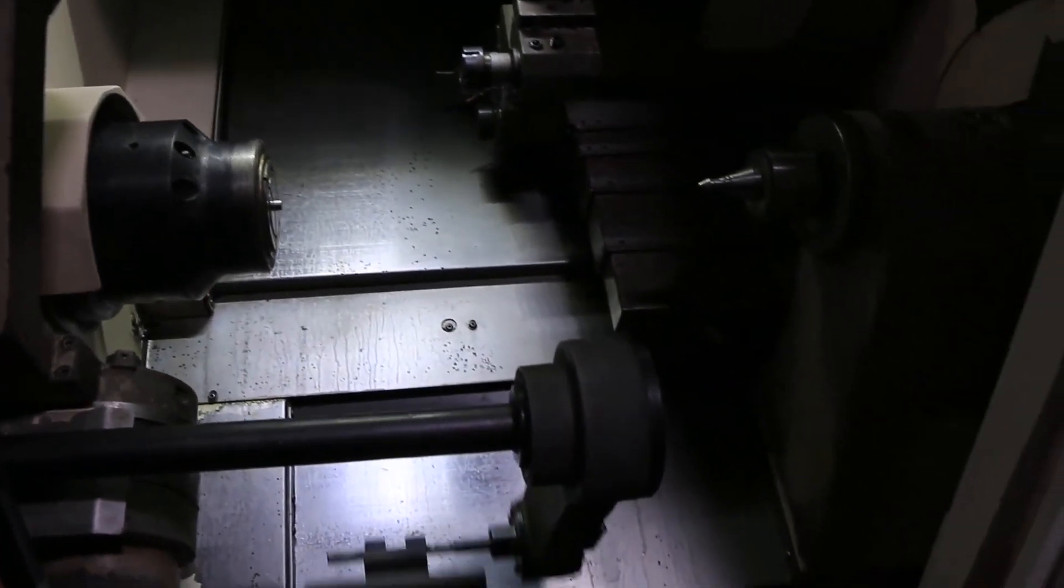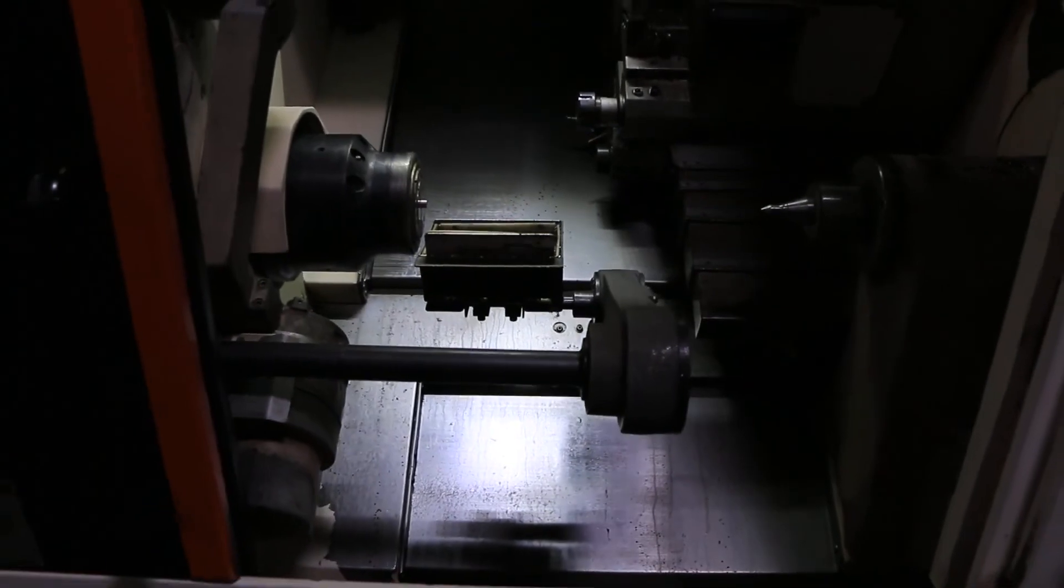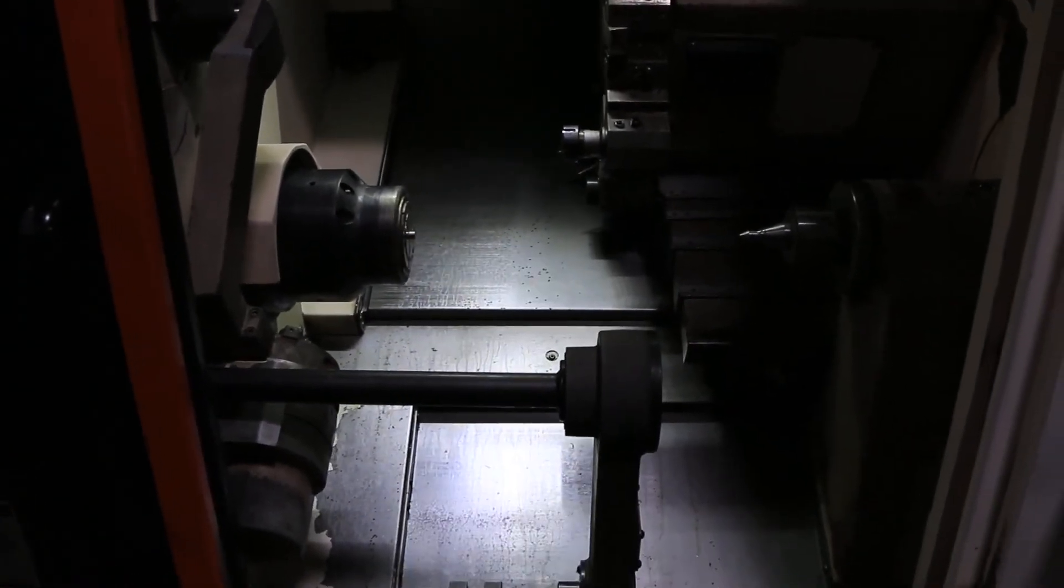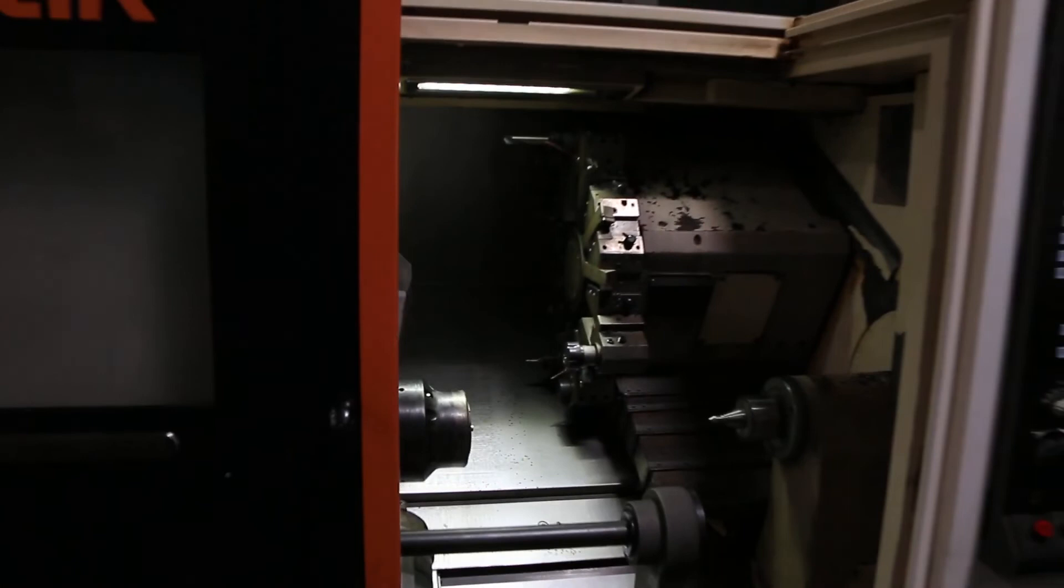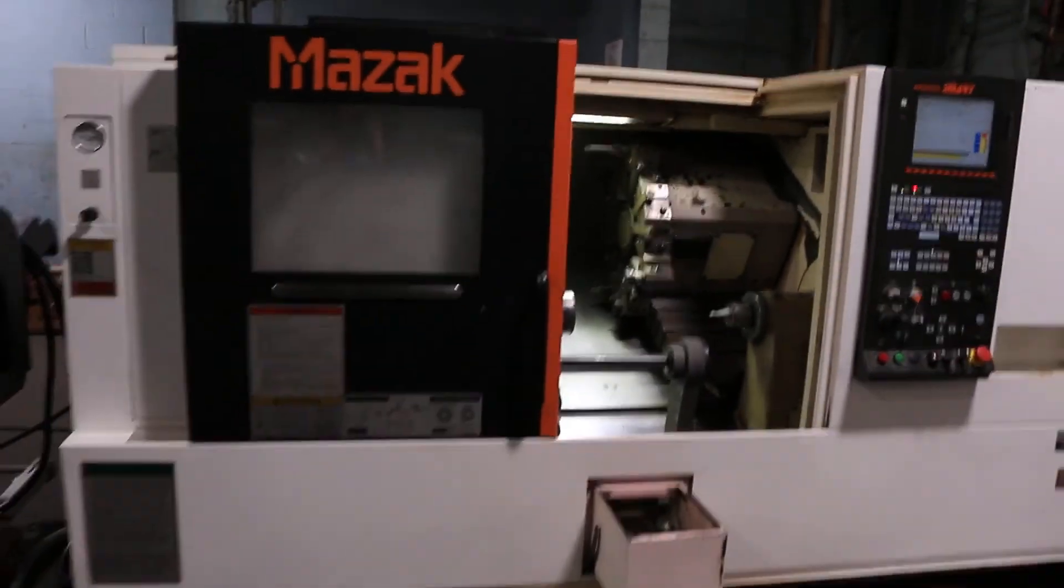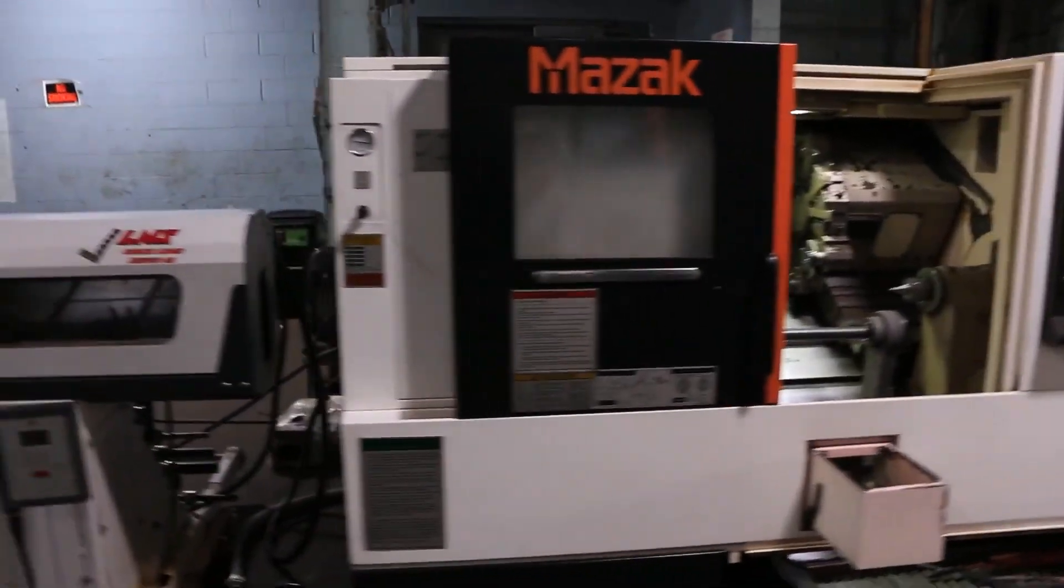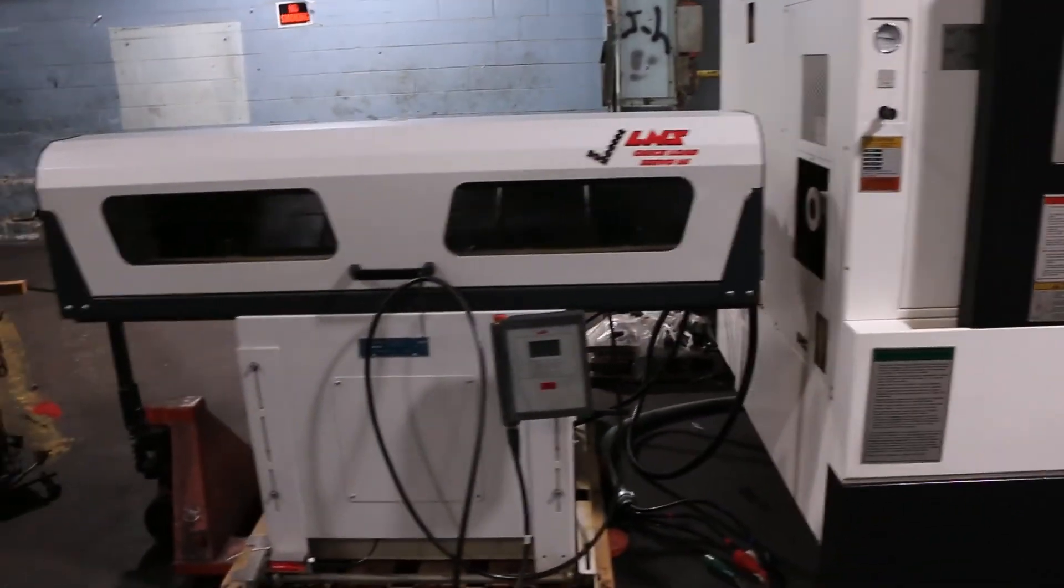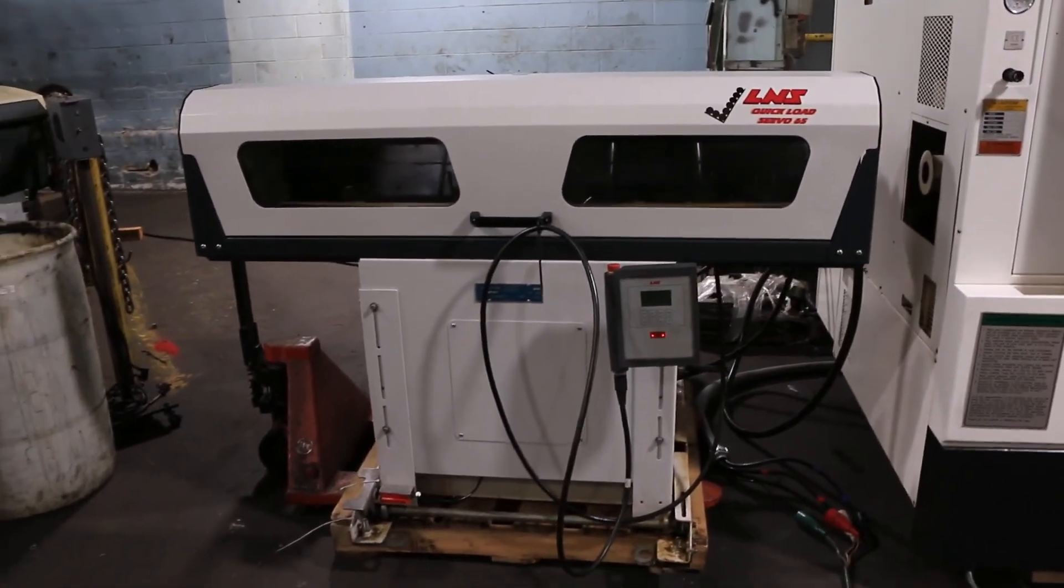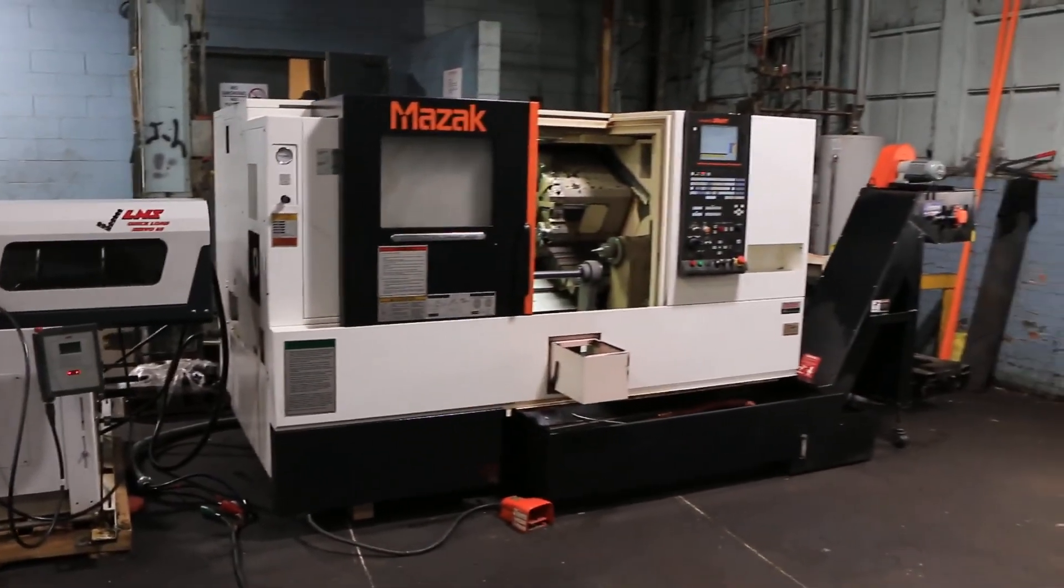All right, parts catcher. Like I said, machine comes with the Quick Load Servo 65 bar feeder and some spindle liners as well. Machine can be inspected under power in our Harrison, New Jersey warehouse. Thanks for watching.